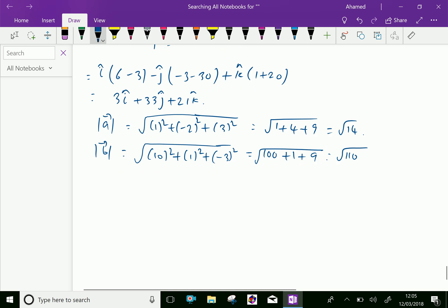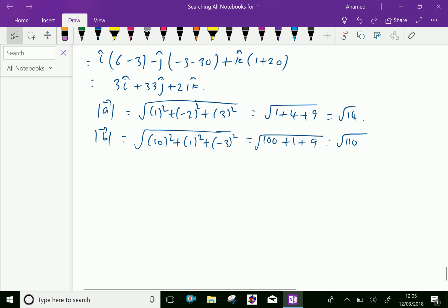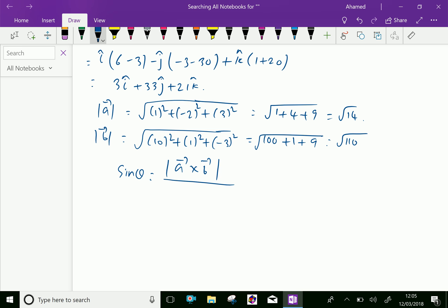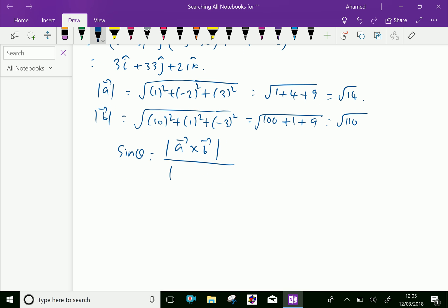Now, we know the definition: sin theta equals the modulus of vector a cross vector b over the modulus of vector a multiplied by the modulus of vector b.